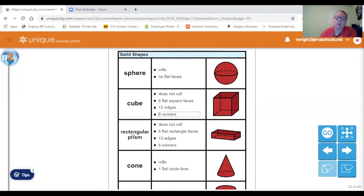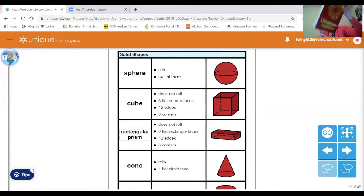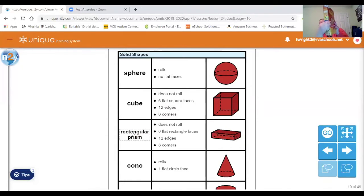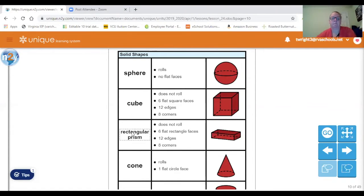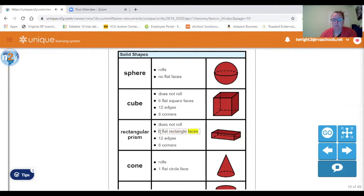The next solid shape is a rectangular prism, which is like a cereal box. It's a rectangle but it has thicker sides. It does not roll. It has six flat rectangular faces, 12 edges, and eight corners.